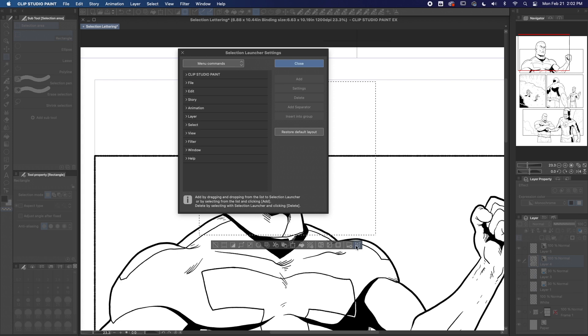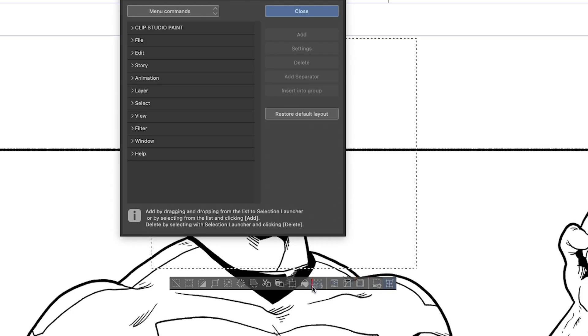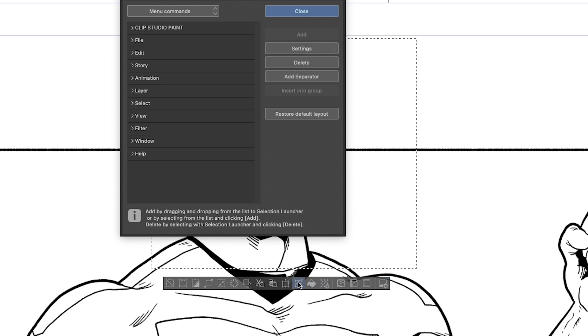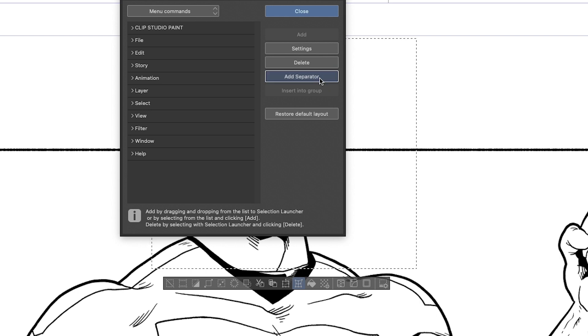Now the Mesh Transformation icon is at the back end of the Selection Launcher. I can click and drag it next to the Scale Rotate tool to stay organized, and even click Add Separator to give it a little space away from the Fill button.